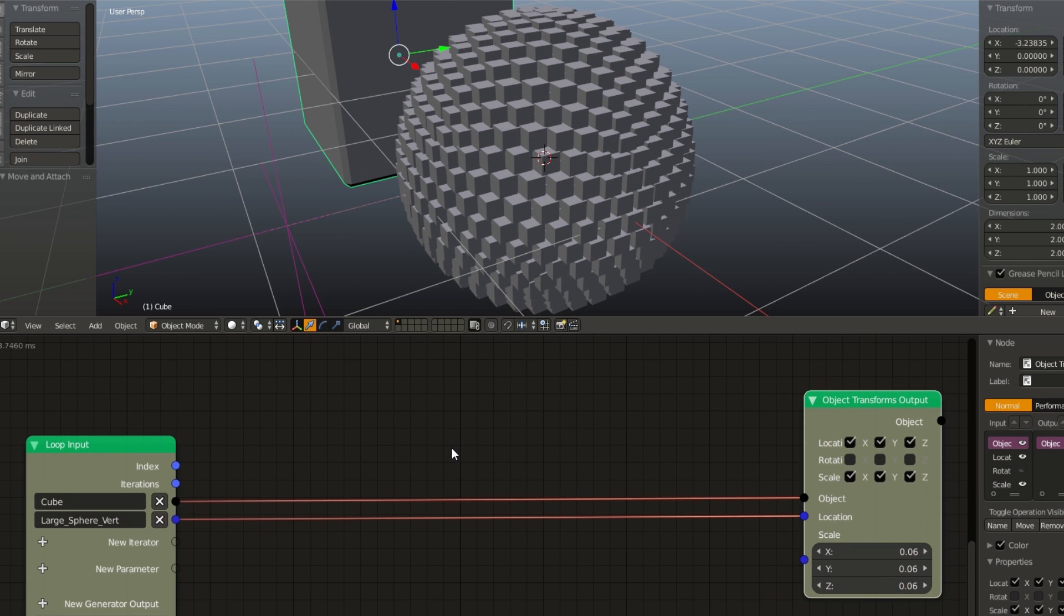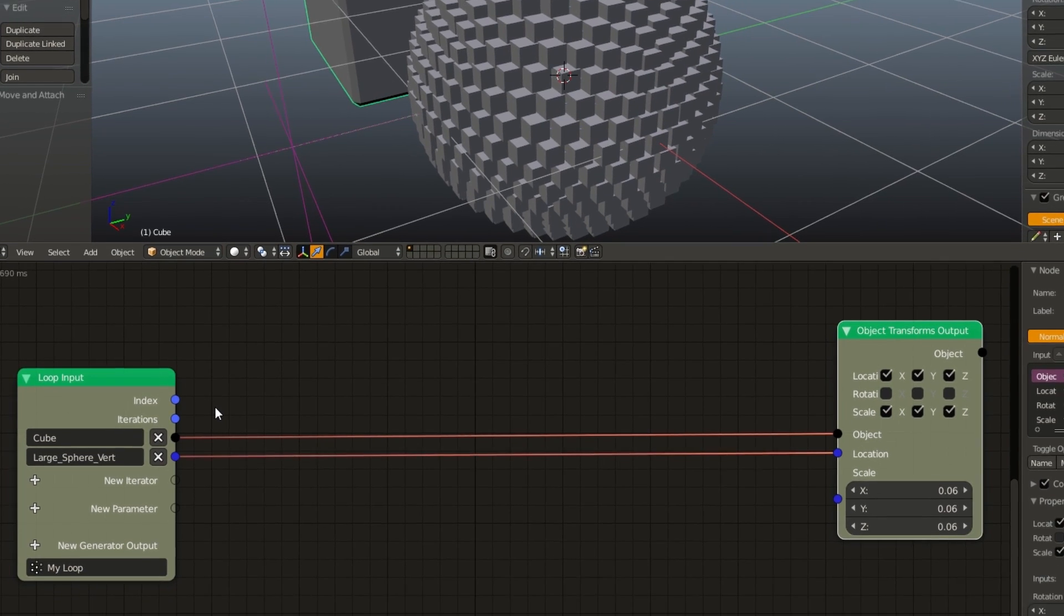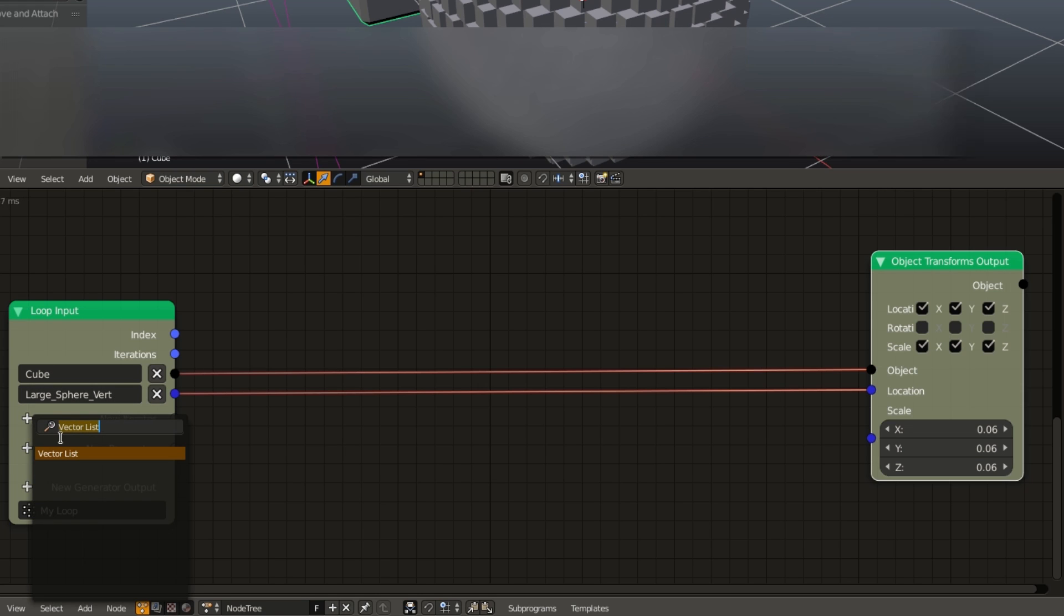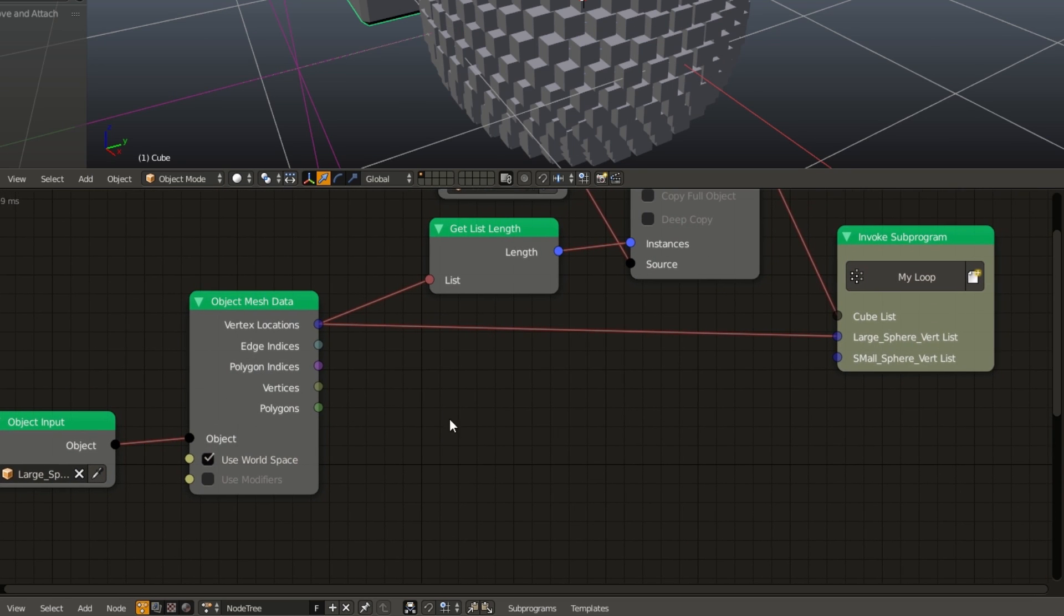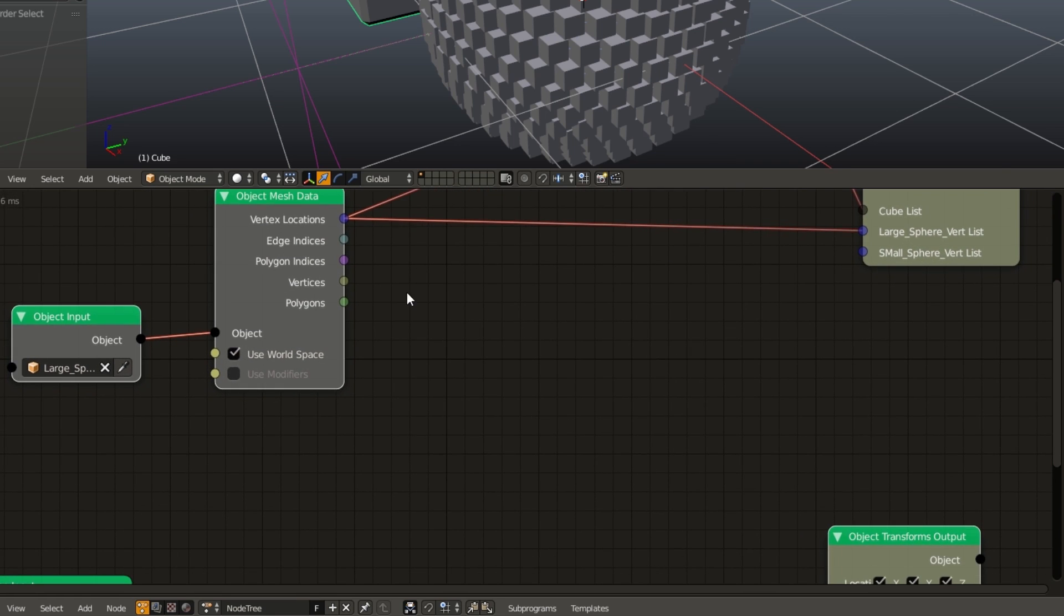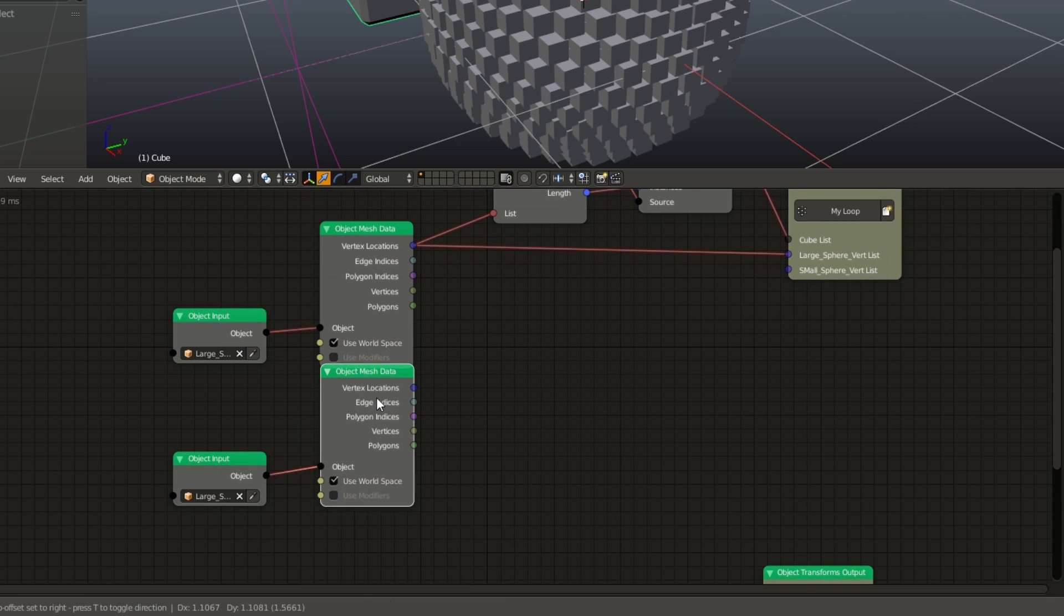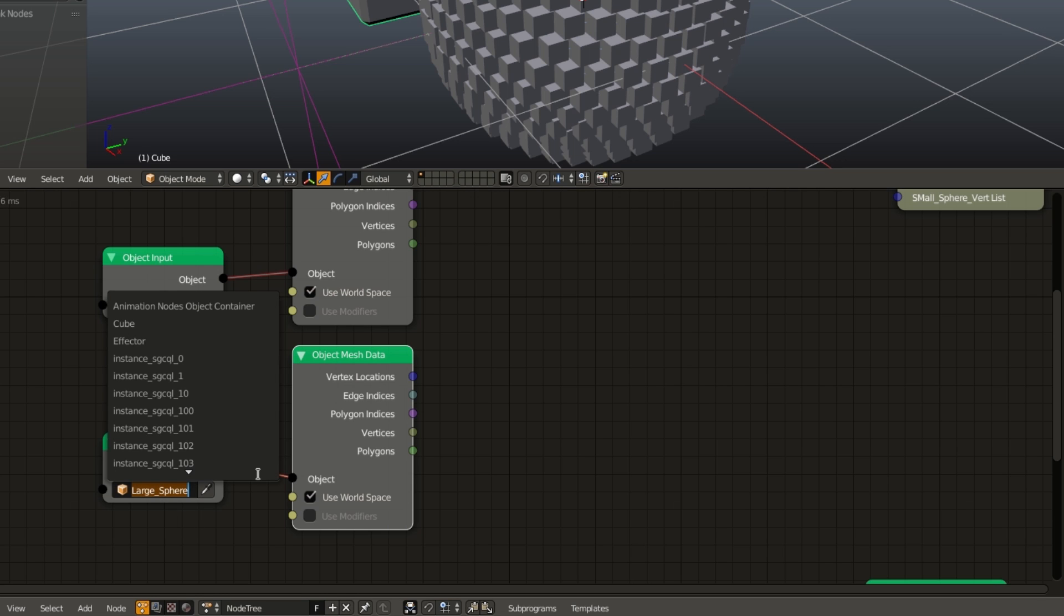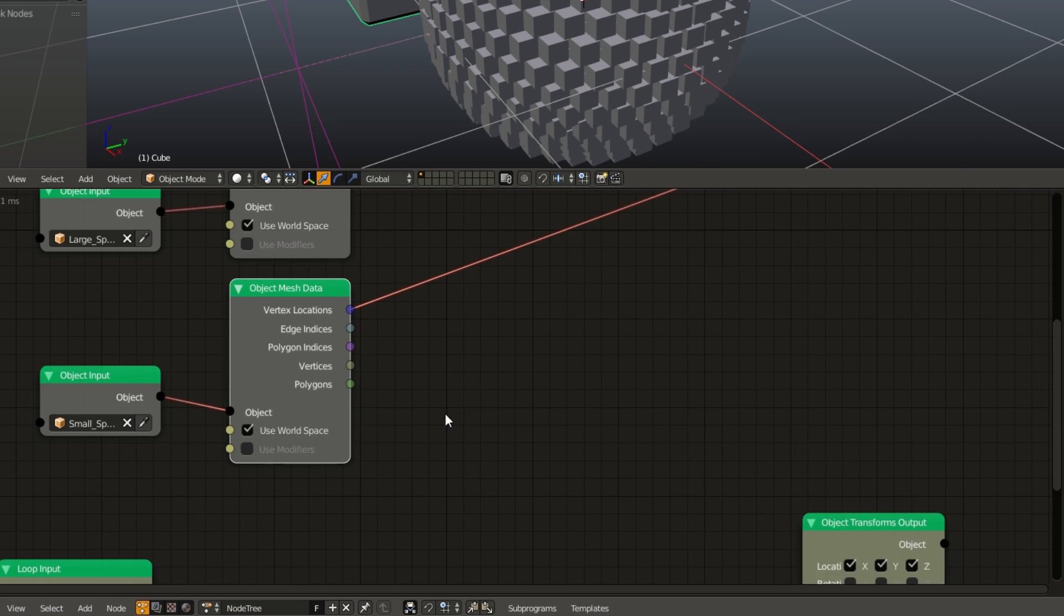Now we need all our cubes to face outward. In order to figure out the direction, we are going to subtract the position of the small sphere vector from the large sphere vector. We can then use that to calculate the rotation. So first things first, we need to add our small sphere vertices into the loop as well. So I'm going to add a new iterator, a new vector list, and I'm going to name this small sphere vert. And then go up to our main body of our program. Duplicate the object input and object mesh data. Go ahead and drag these down to give us a little bit more room.